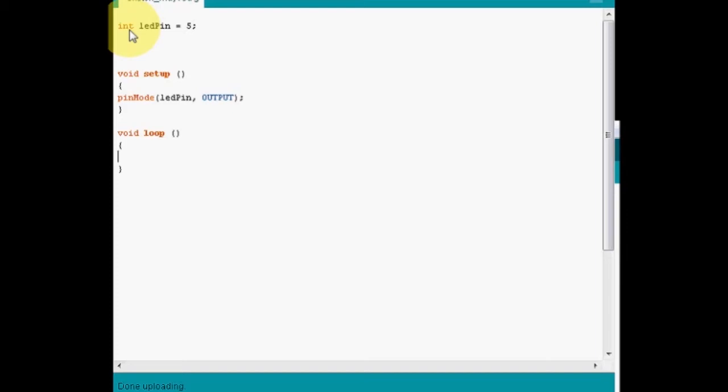Now inside the loop we're basically going to have to create a small switch which is going to switch the lamp on, the LED on, and then delay for a little while, hopefully like 500 milliseconds, and then just switch it off. Now in computer language and especially in C language, on is high, and off is low. Pretty easy.